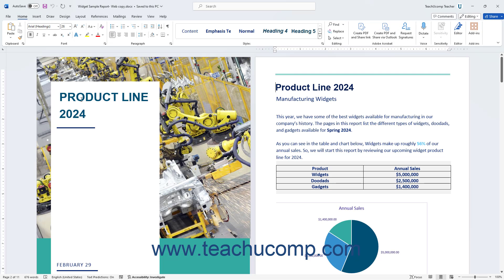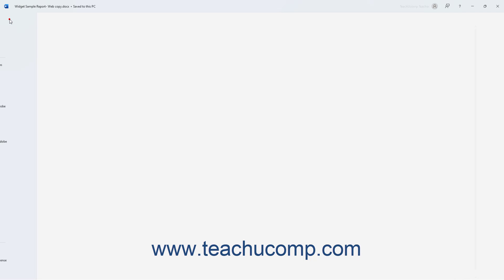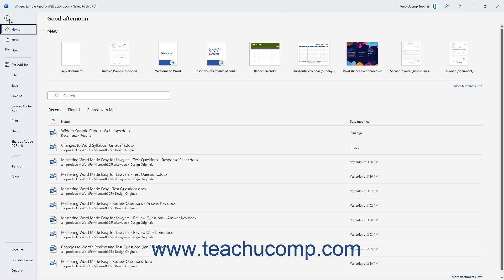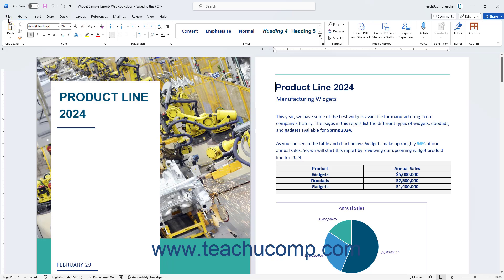However, if you enter the Backstage View and want to exit without selecting a command, click the Back Arrow button in the upper left corner of the Backstage View to return to the Normal Document View.